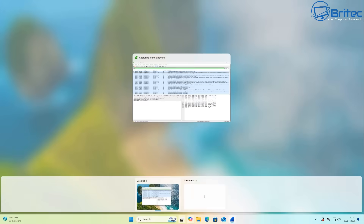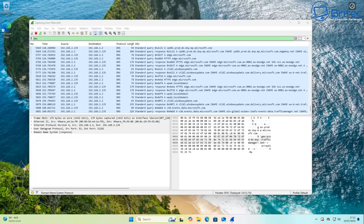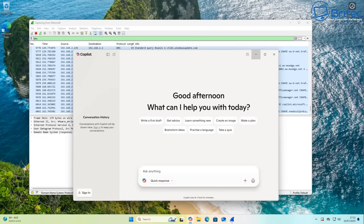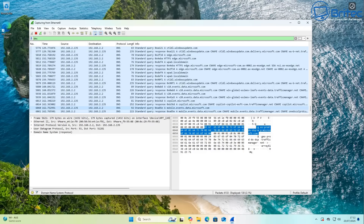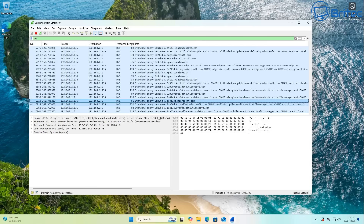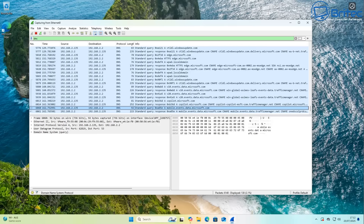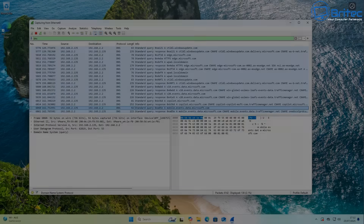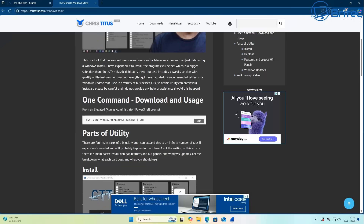We've also got windowsupdate.com there as well. Whenever you open up applications like Copilot — or even if you don't open up Copilot — applications will connect out, as you can see right here, to copilot.microsoft.com. These are obviously connecting to their servers. What sort of data is being harvested and sent back, you'll have to read Microsoft's blogs about that because they have disclosed some of it.